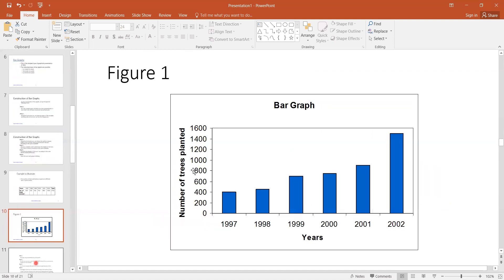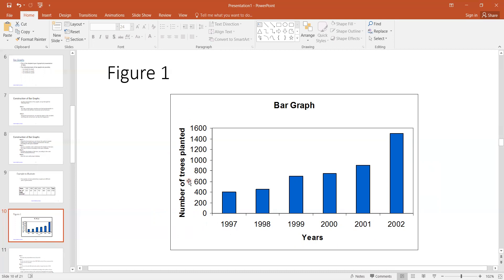When we construct the bar graph of this dataset, this is our constructed graph, in which we have taken the years on the x-axis and the number of trees planted on the y-axis. Here we chose equal width of the bars and equal gap between the bars. We set an equal scale with a 200-unit interval, starting from 0, 200, 400, 600, 800, and so on up to 1600. We label the axes — years on x-axis, number of trees planted on y-axis — and the title of our graph appears at the top.